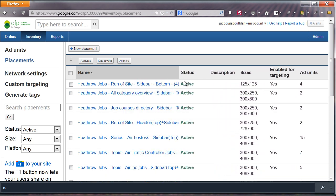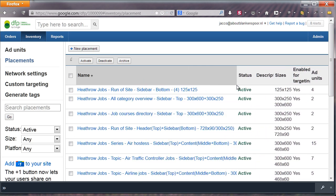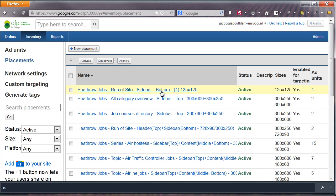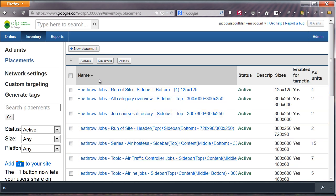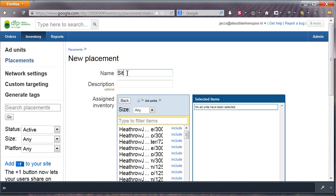In the title, I put the included ad unit formats. Let's make a new placement by clicking New Placement. Give it a descriptive name, like I did with my placements, and use the description field for more details.